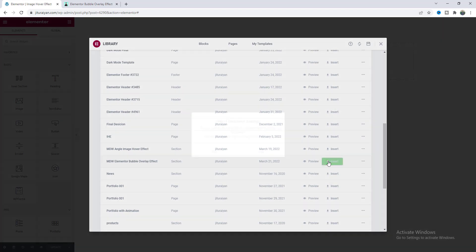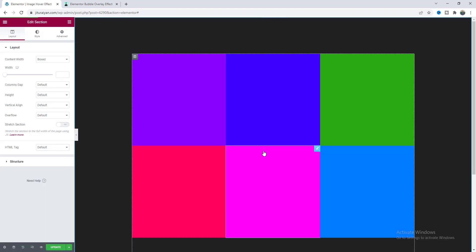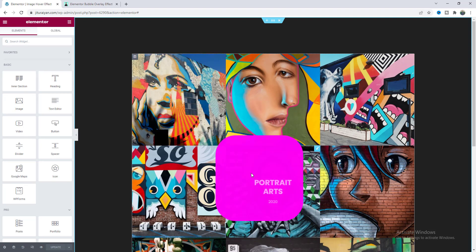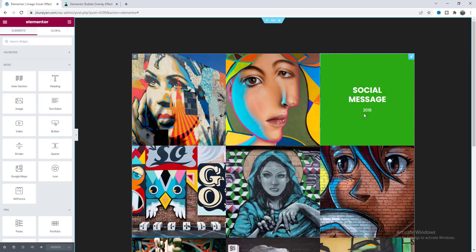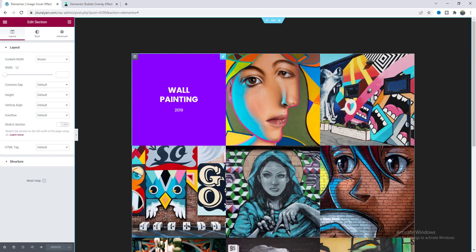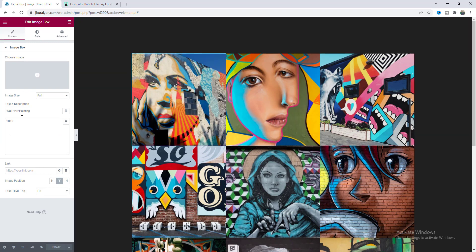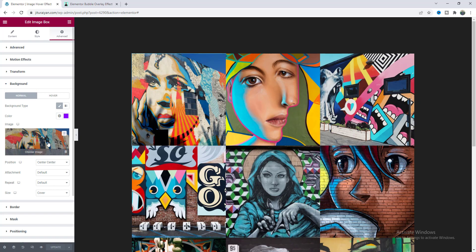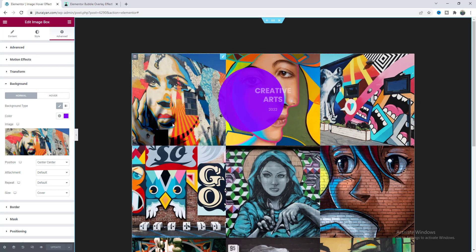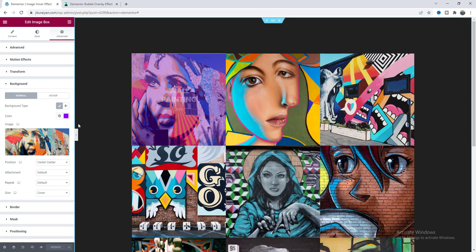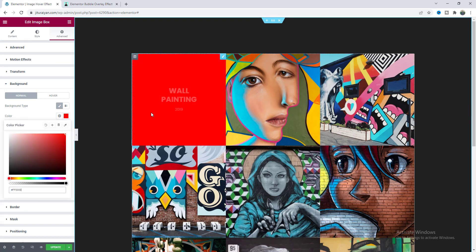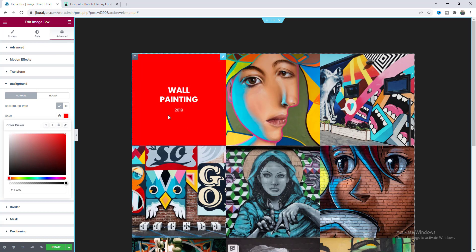And you will get this template Elementor Bubble Overlay Effect. So let's just insert this and you will get this cool hover effect. So from here if you want to change any of this content like this text or this background image you can also change this from here and you can also control the overlay color for each of these images. So if I make it here to this red color you can see it changes to this red color.